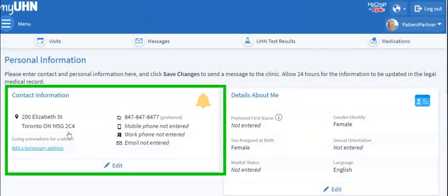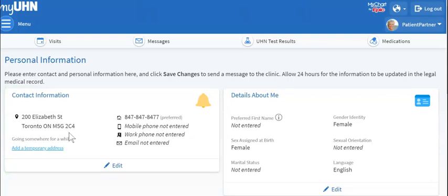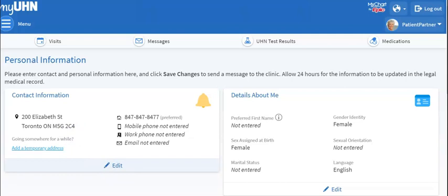On the left, you will see a box called Contact Information. At the bottom of the box, you will see a pencil icon with the word Edit beside it. Click on it.